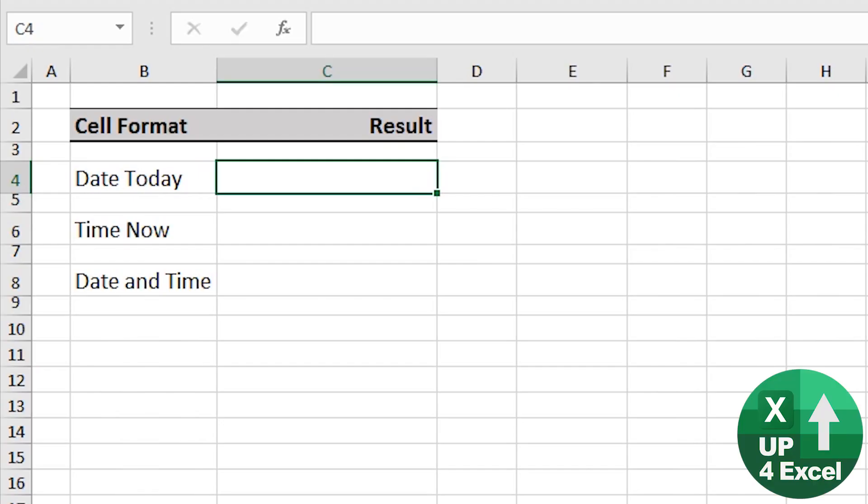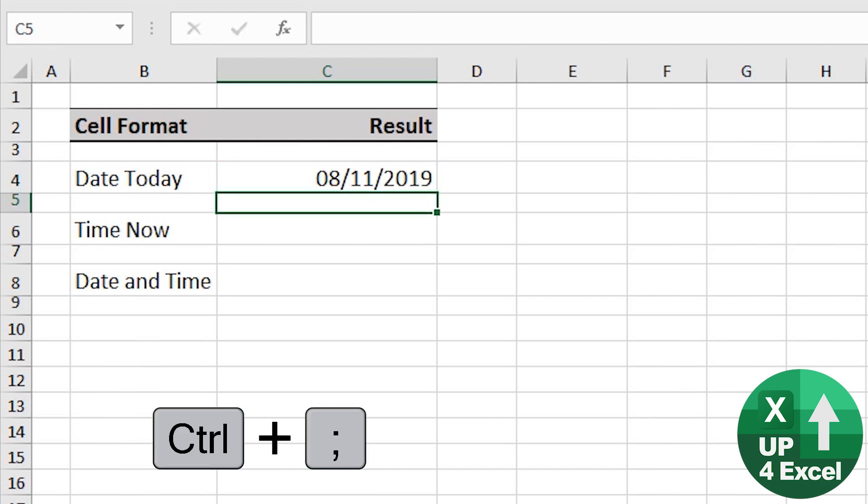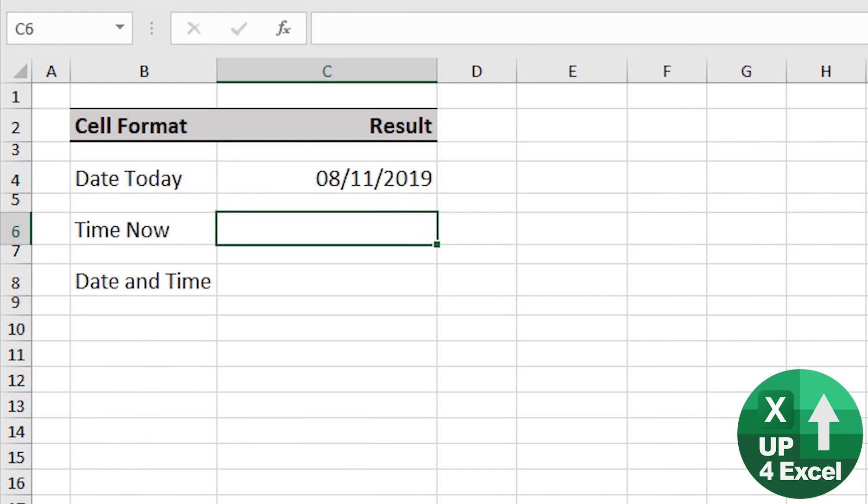Here's some great date and time shortcuts. First off, today's date, control semicolon, there you go.